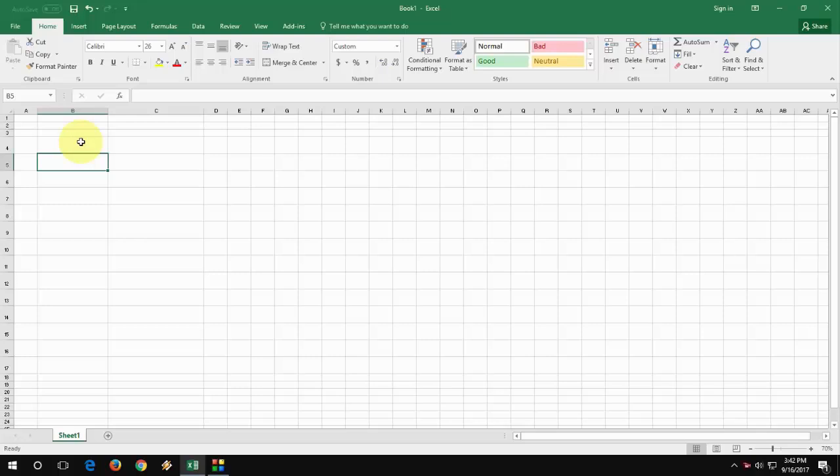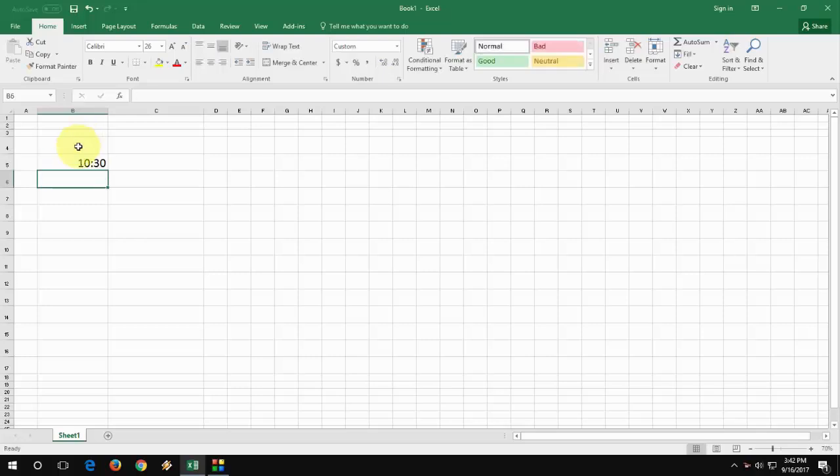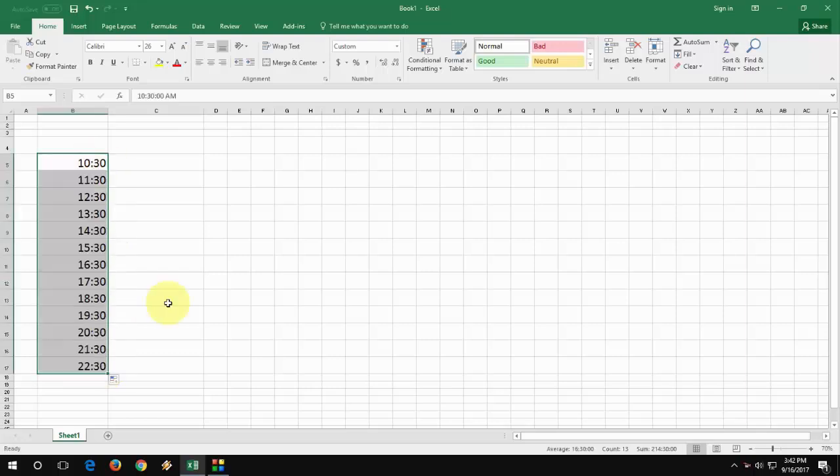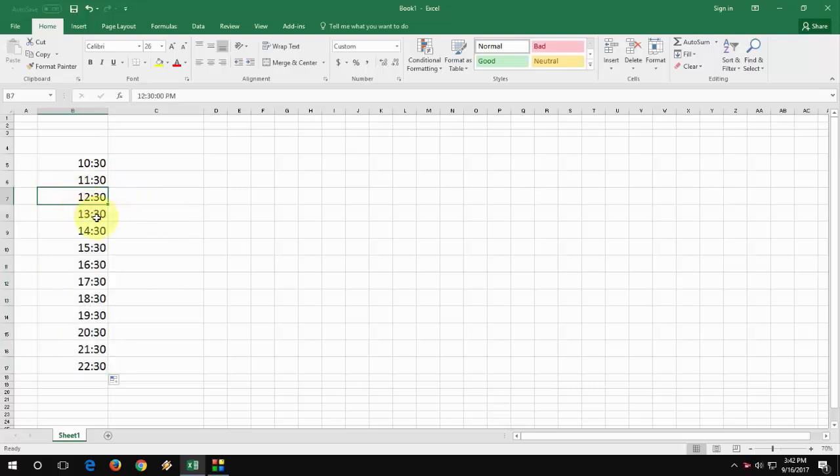By default, when you type any time in Excel, it will take a 24 hour format like this. As you can see, look at that, after 11, 12, 13, after 12 it's taking the 13. This is a 24 hour format.